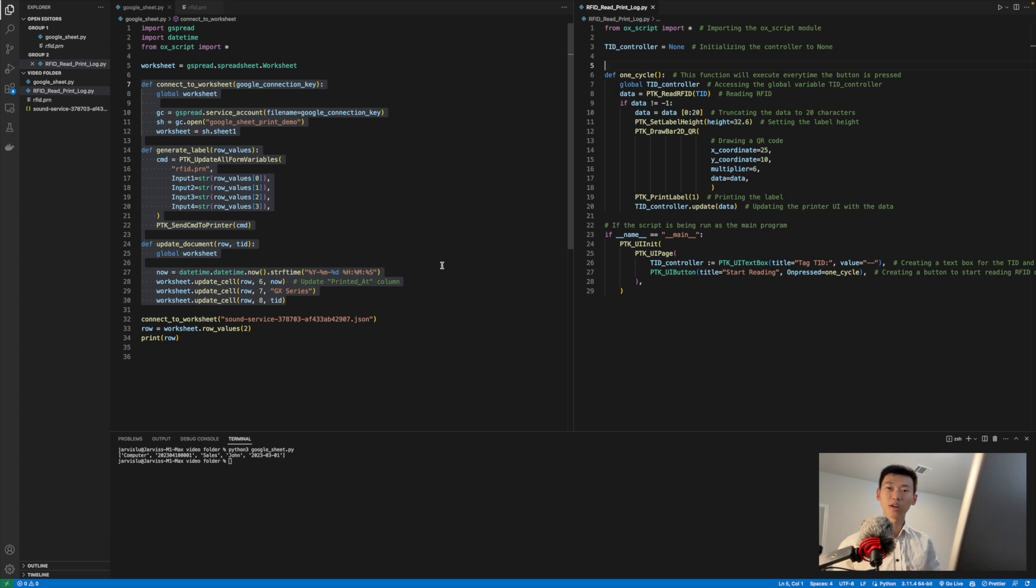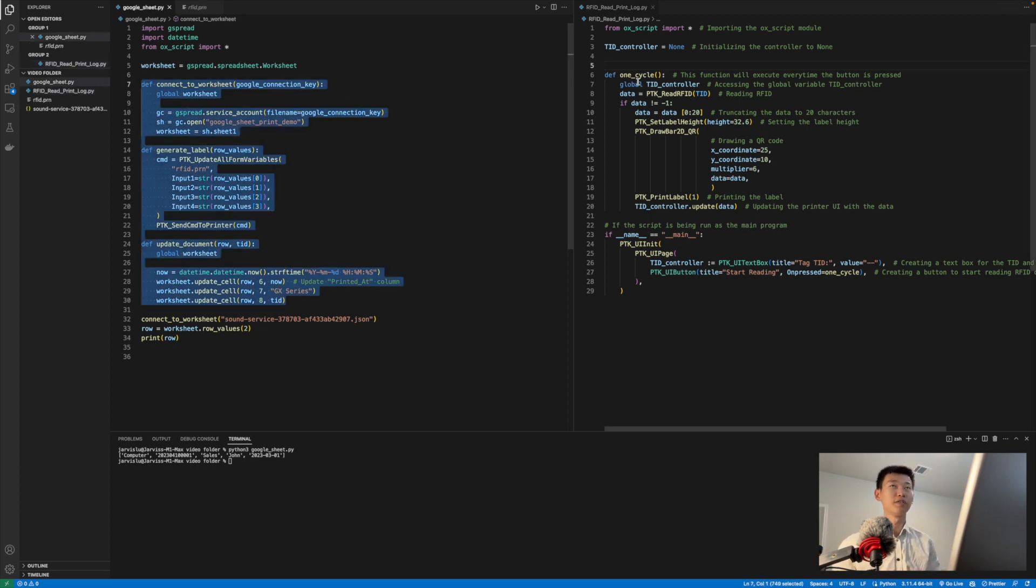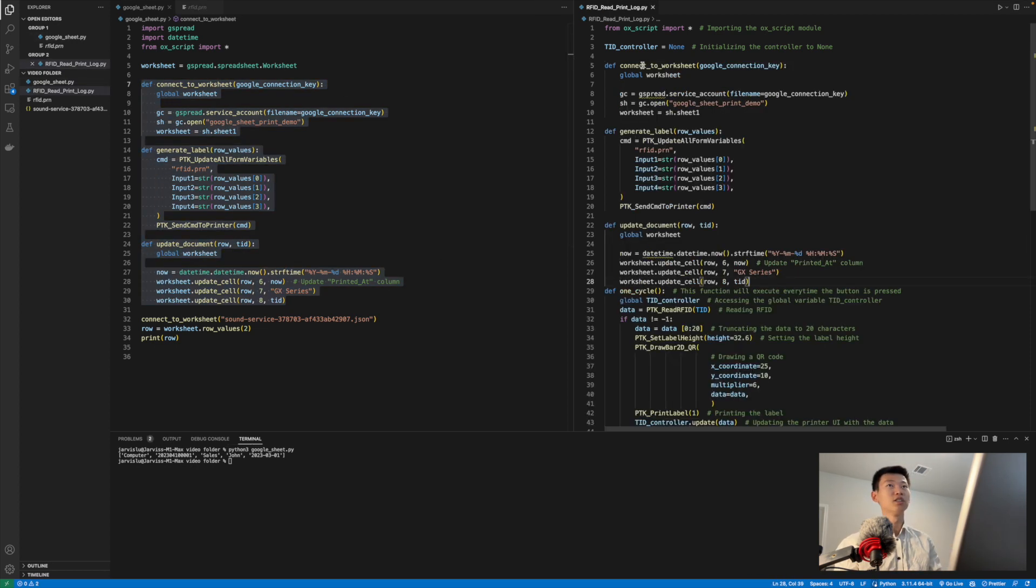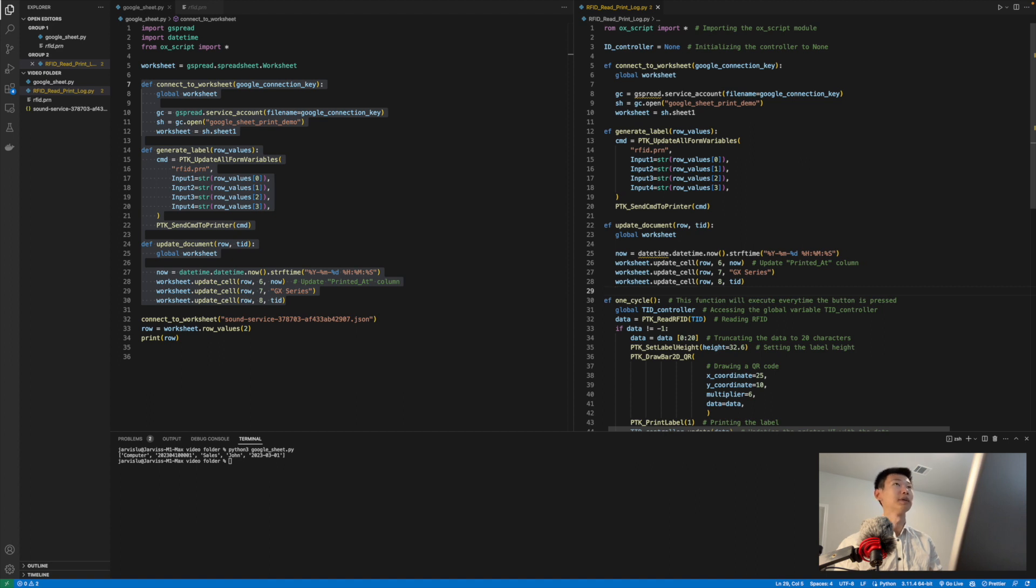We can work on combining that with our RFID reading program. And because we extracted most of the functionalities into functions, we can very easily just copy and paste it in the right spaces.